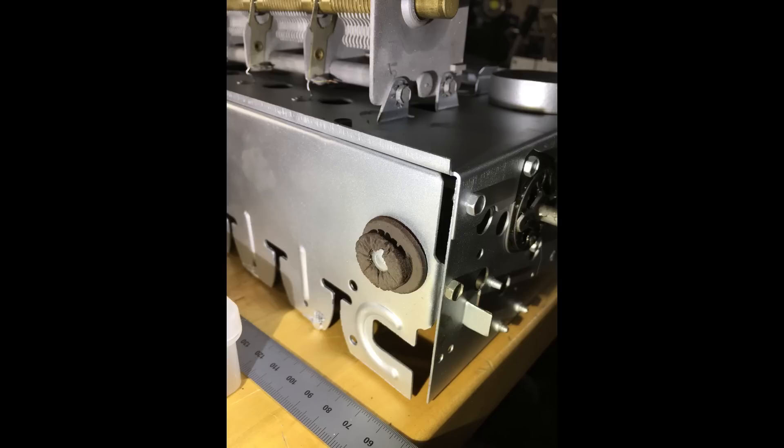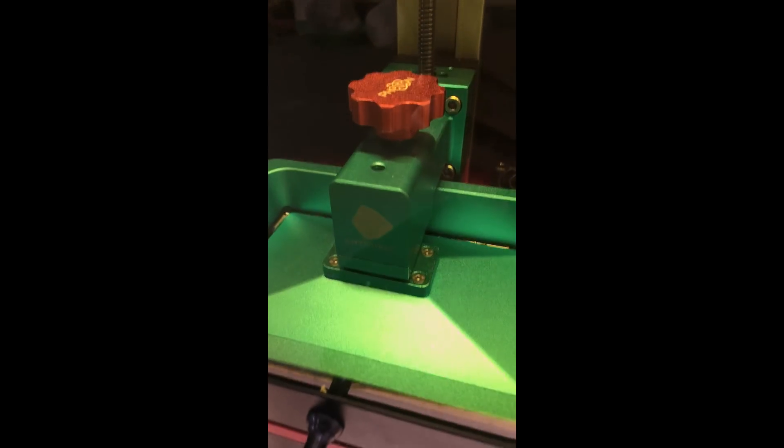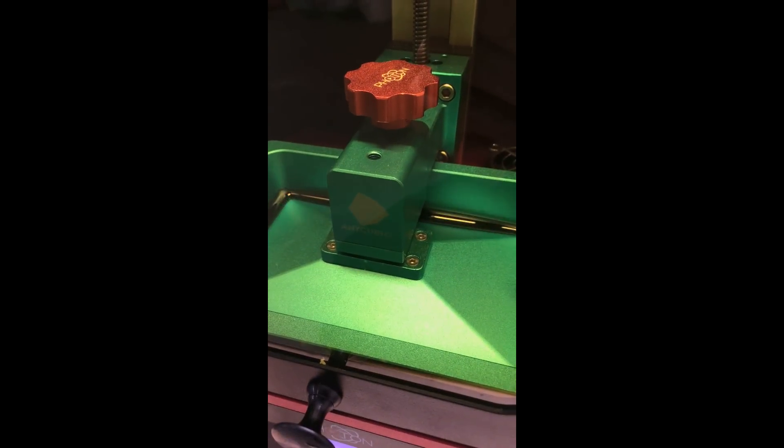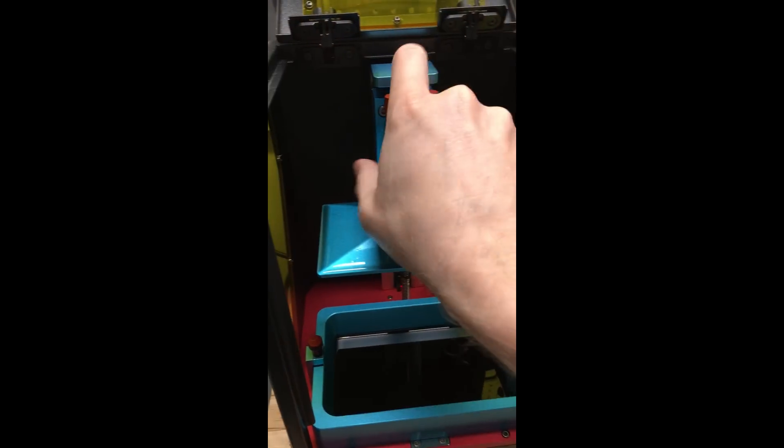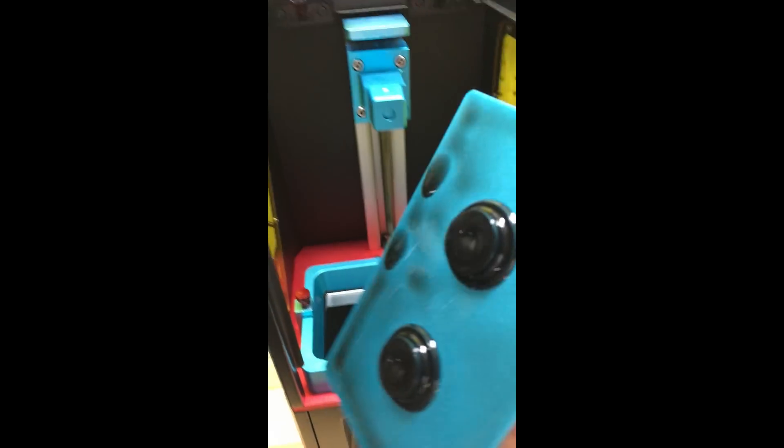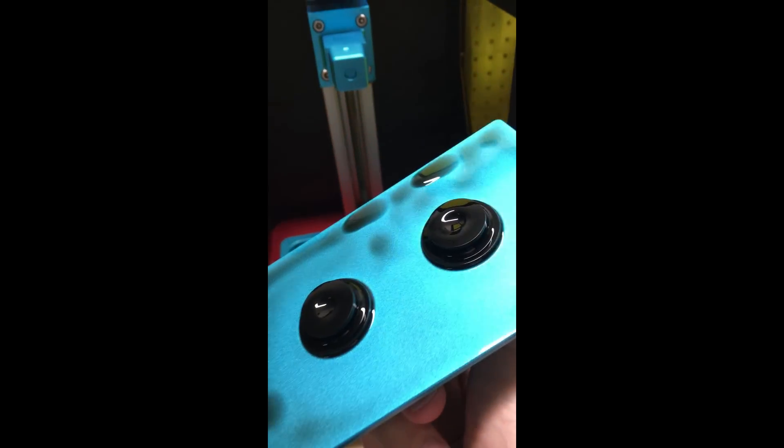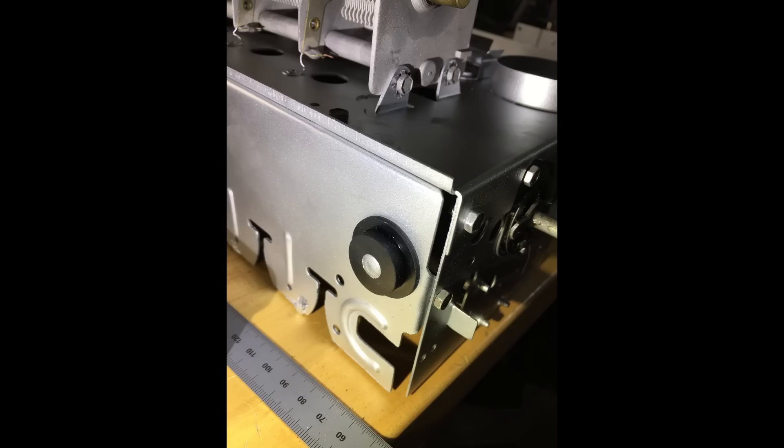Next thing that I needed to do was replace these rubber grommets. To do this, I simply just printed new ones out. Even though no one will ever see them, I think they look pretty good.